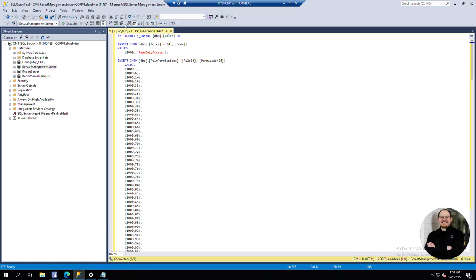The second row here is creating a new role called read-only access with an ID of 1000, and then just below that it's assigning all the different permissions to that role.